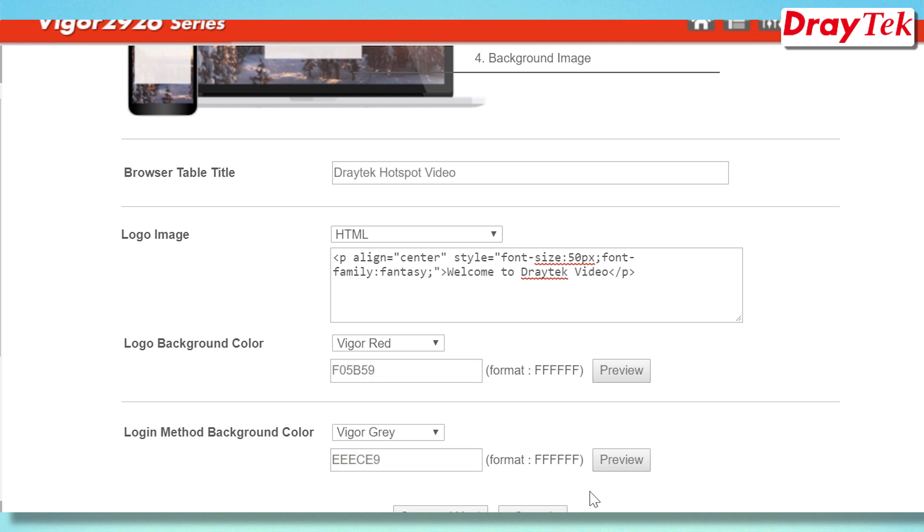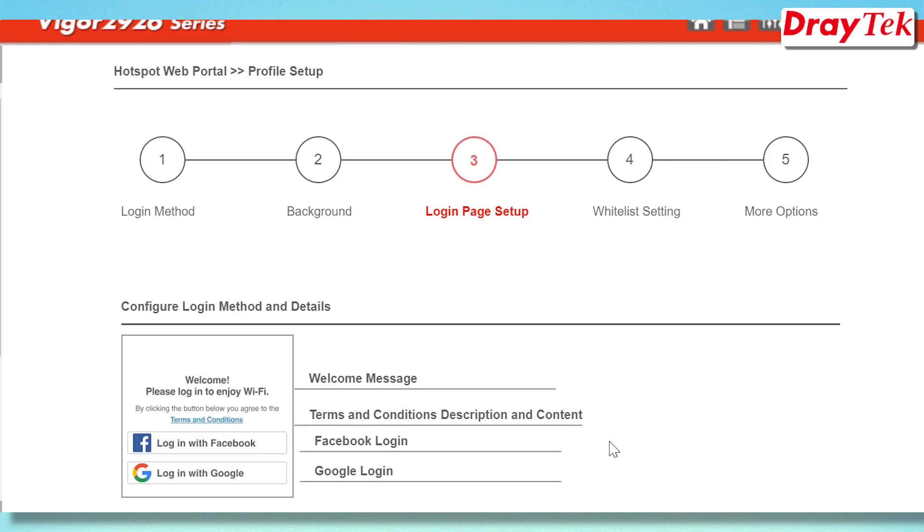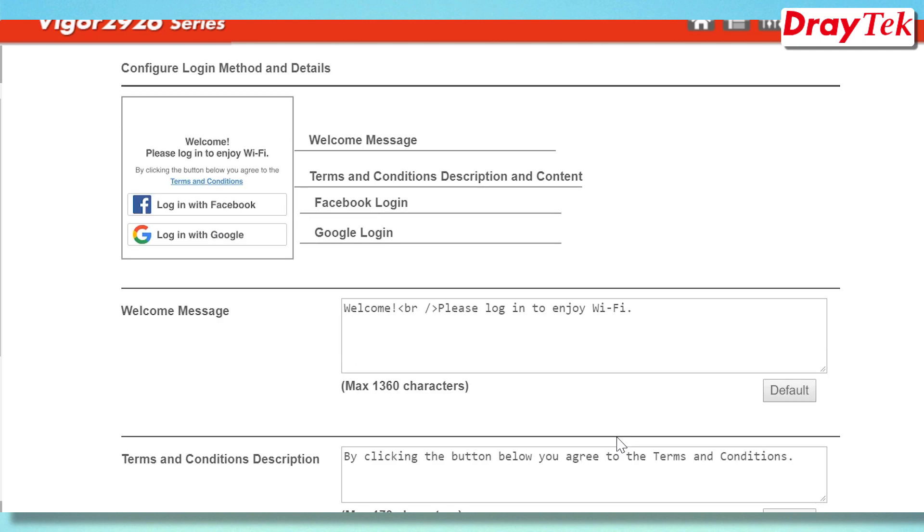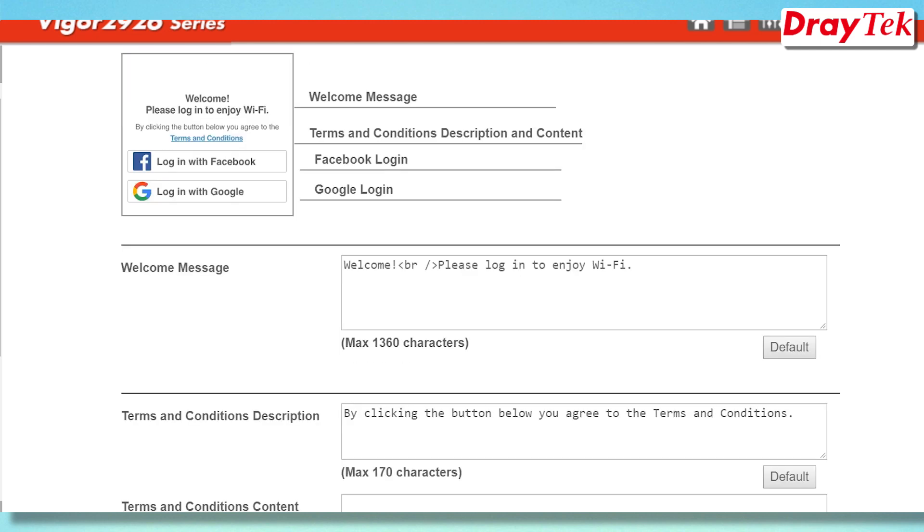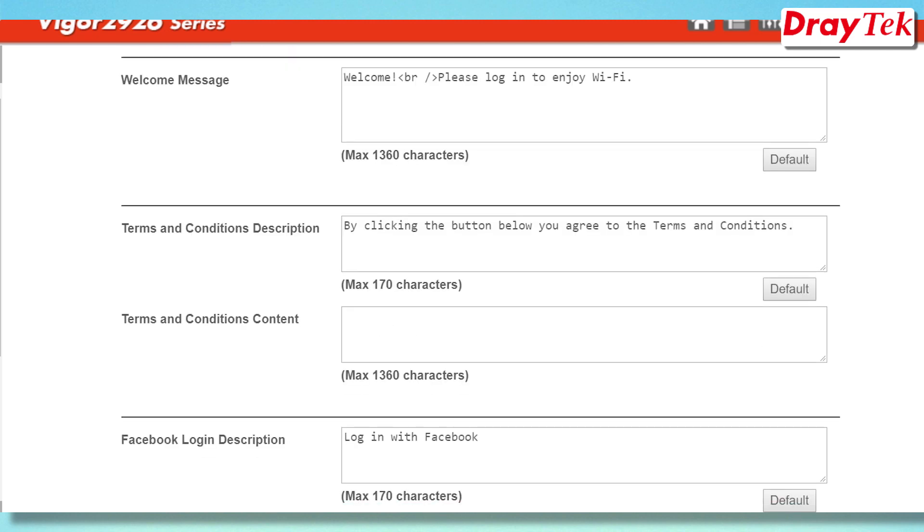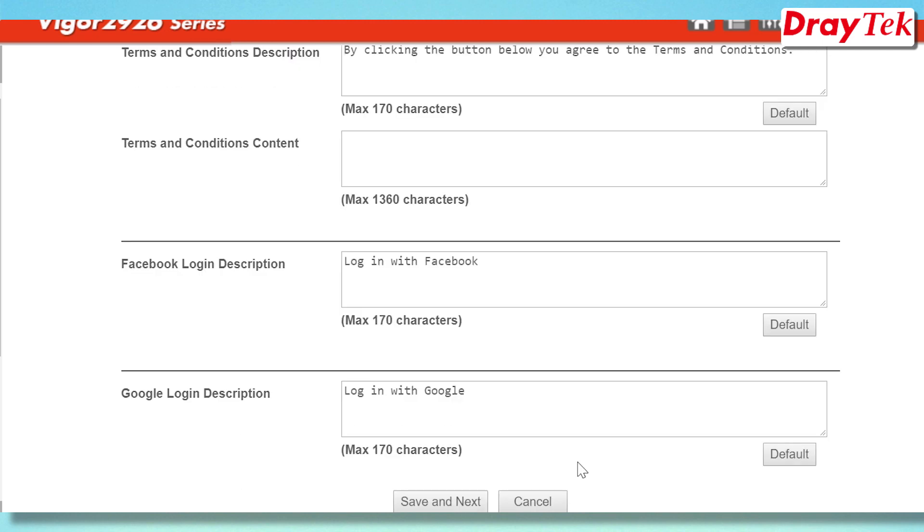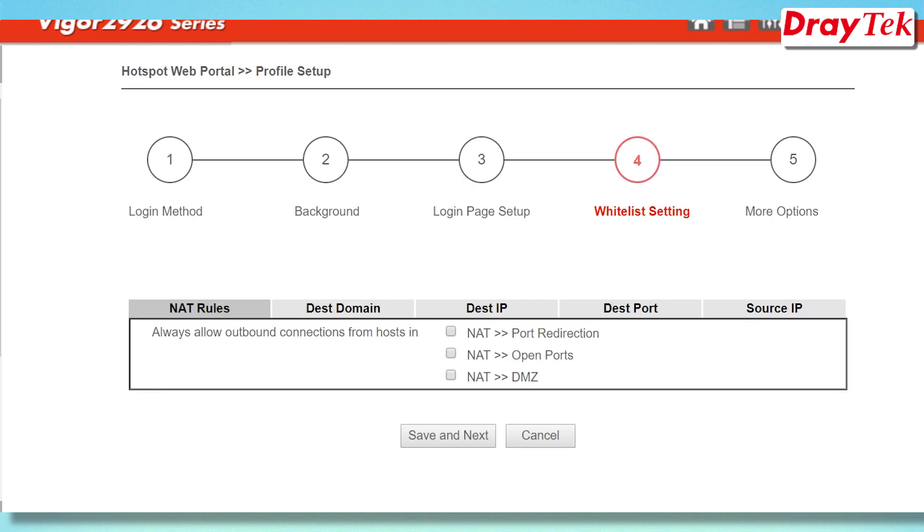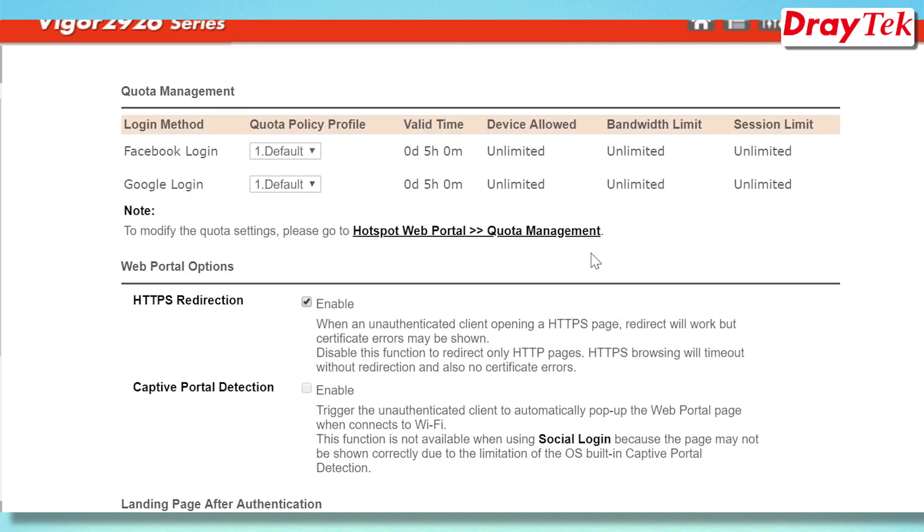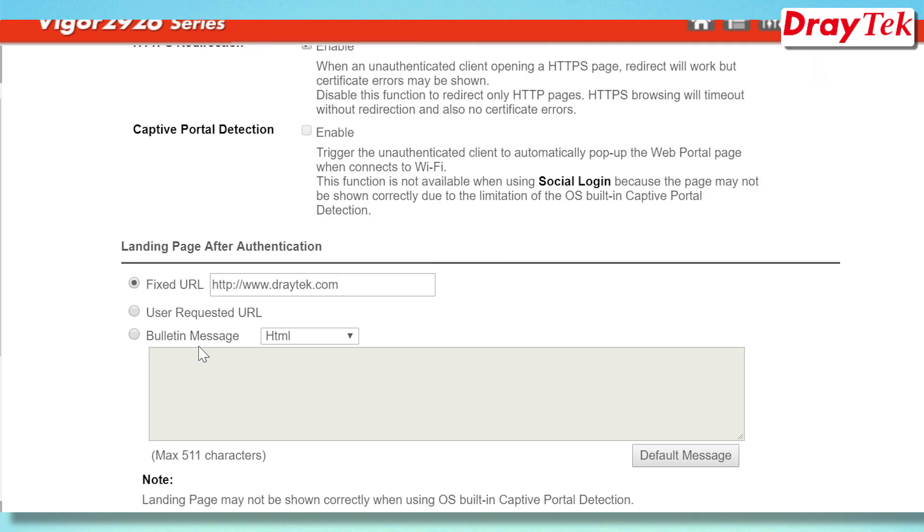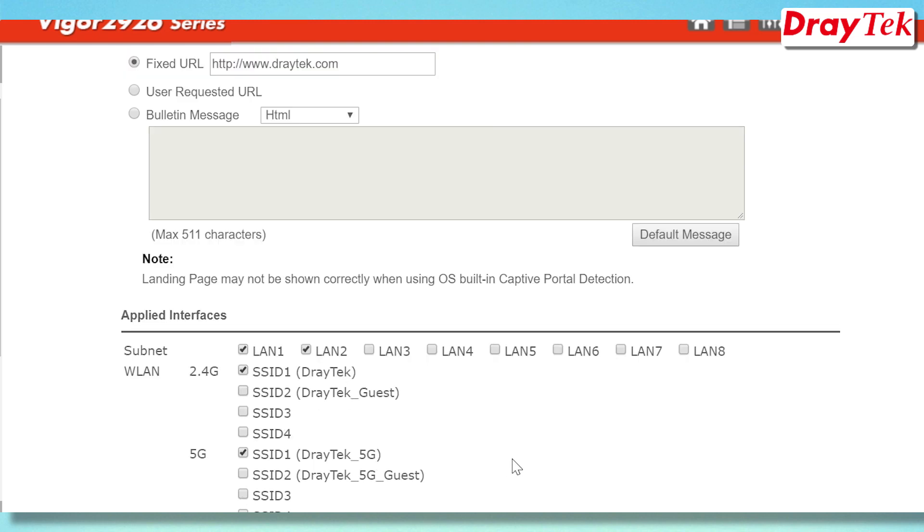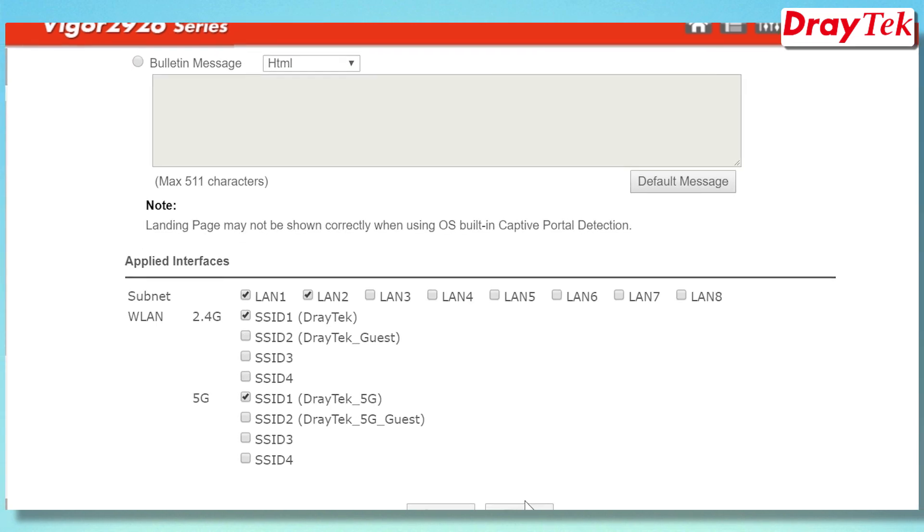The next step is to configure the whitelist if required for the profile to allow specific clients to access the internet. You can also configure which websites can be visited without requiring login authentication. The last step is to select which interfaces will be used by this hotspot profile. Click Finish to save the settings.